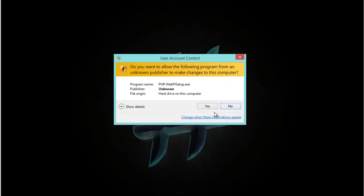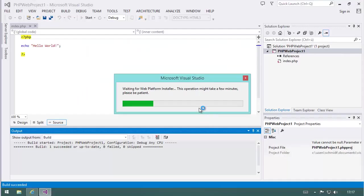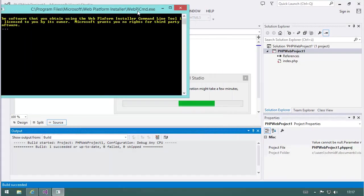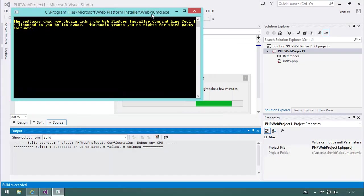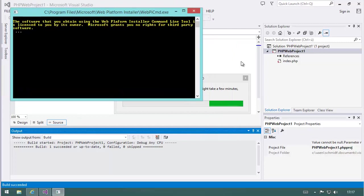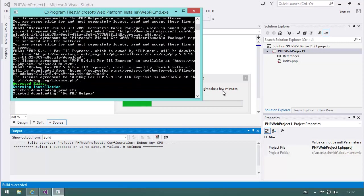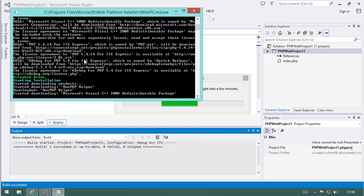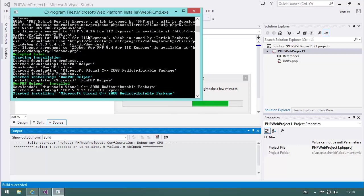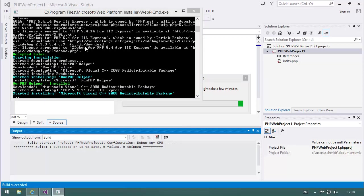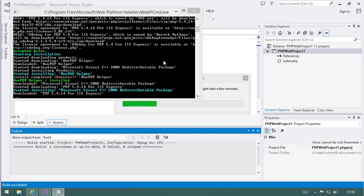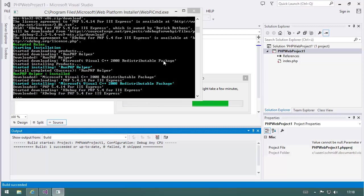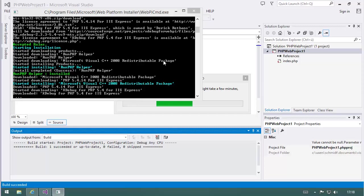And now what happens is that a PowerShell script comes into place, which we can see here. It's using Web Platform Installer, and it's scripting Web Platform Installer for getting PHP, for getting Xdebug for PHP, IIS Express modules, everything like that.